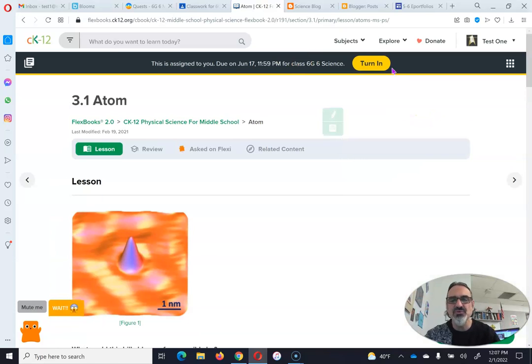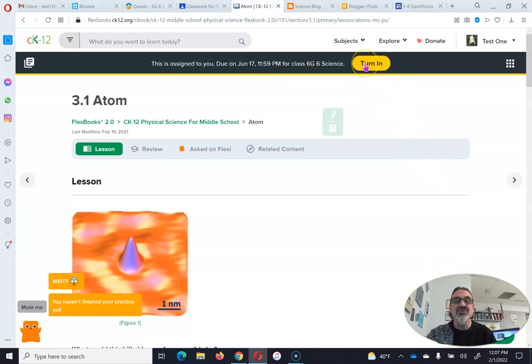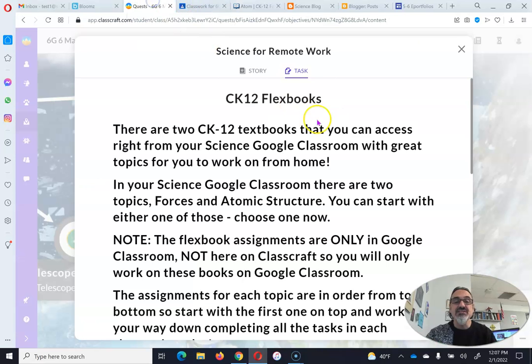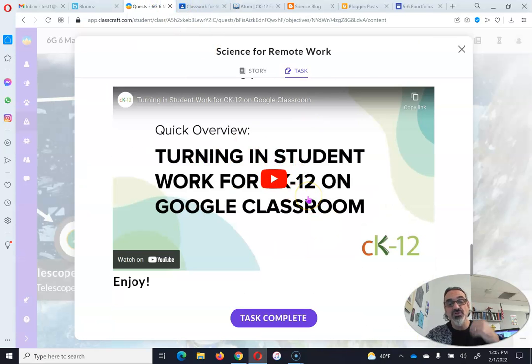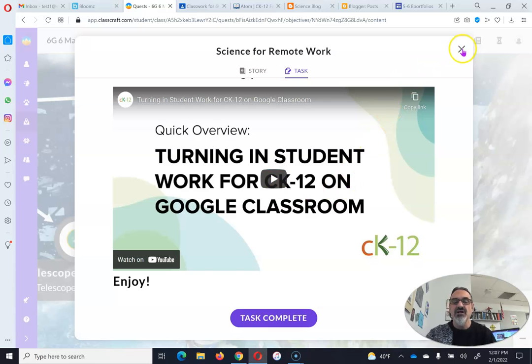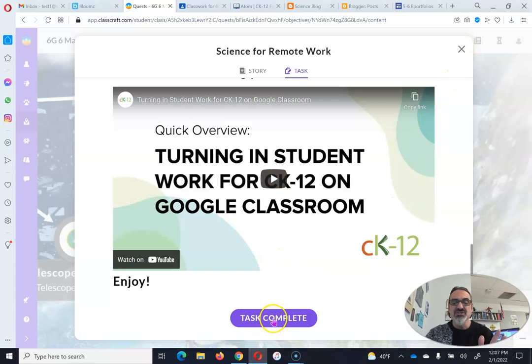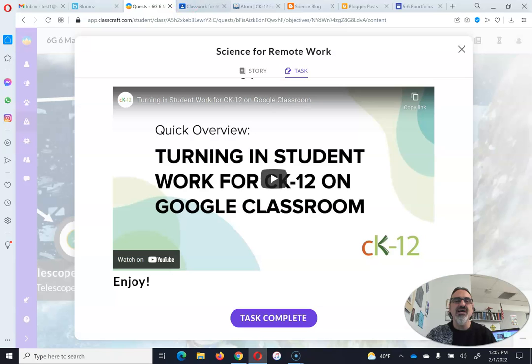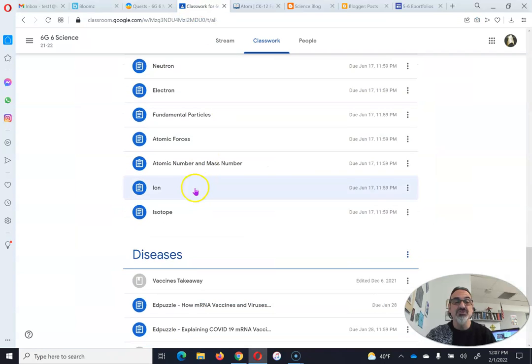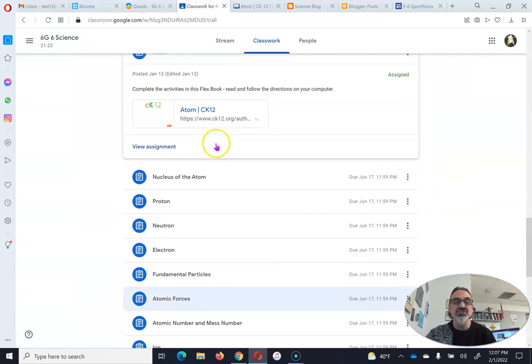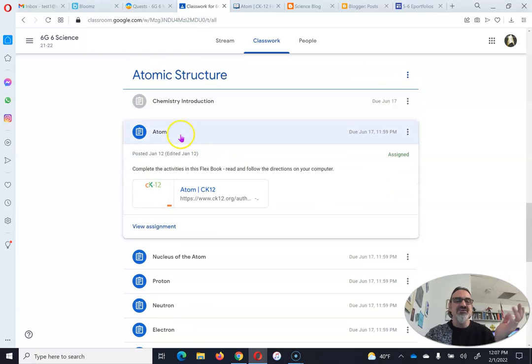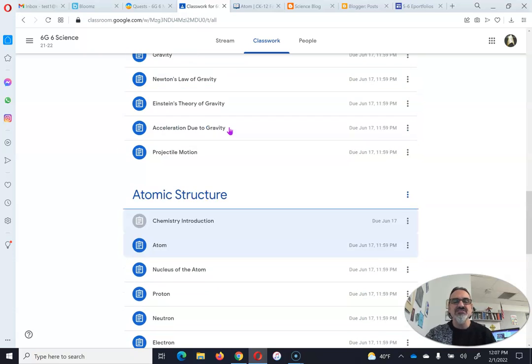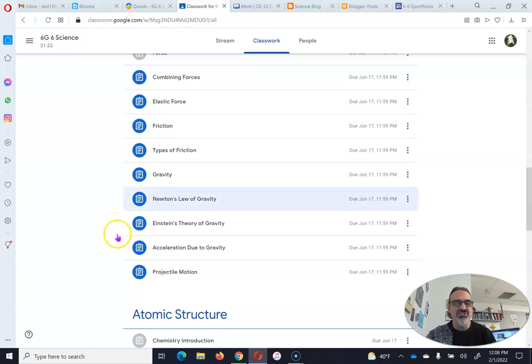Now, once you're done with the practice problems, you click here to turn it in. That's what the video here explains: how to turn in your work on Google Classroom. You're going to keep going. You can complete this task, but you can see on Google Classroom you have a lot to do before you finish each book. There's enough work there to keep you busy if you have to quarantine for five days or go on vacation.